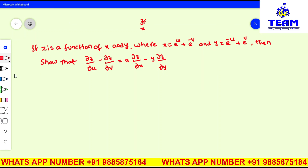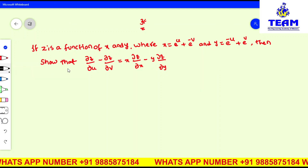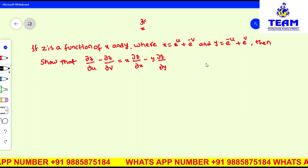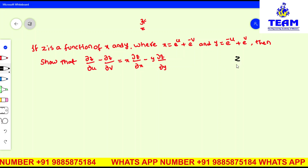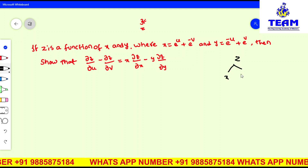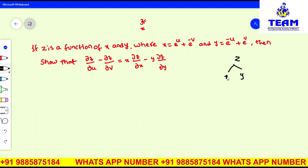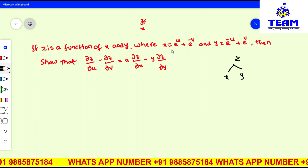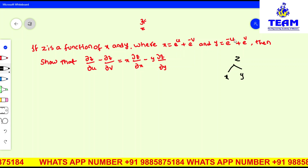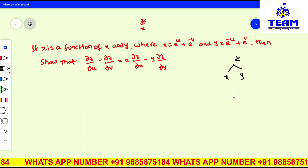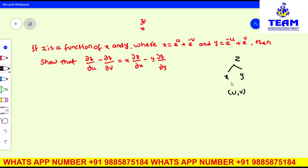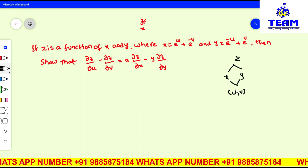Friends, first we have to understand this problem. Z is a function of x and y. Now, x is a function of u and v, and y is also a function of u and v. So you can say x and y both are functions of u and v.